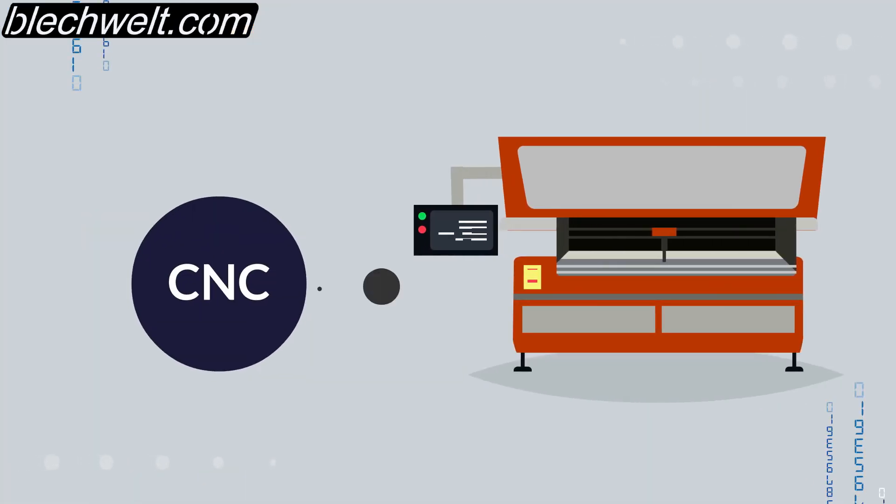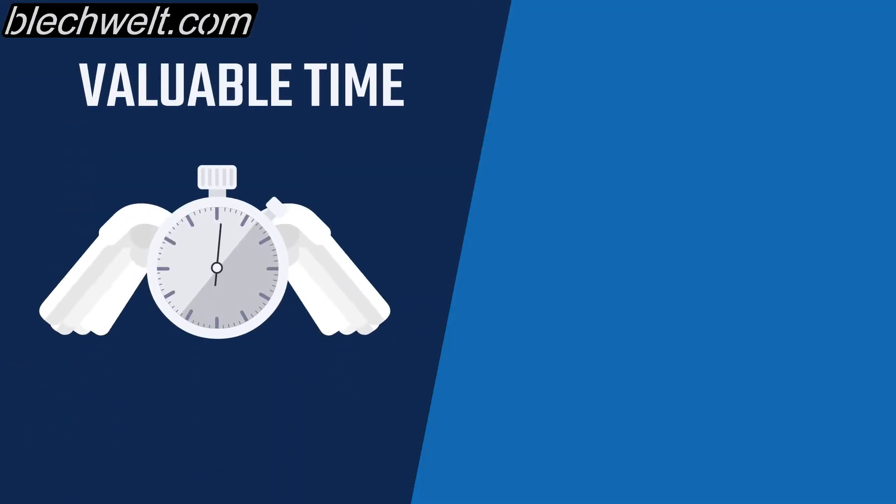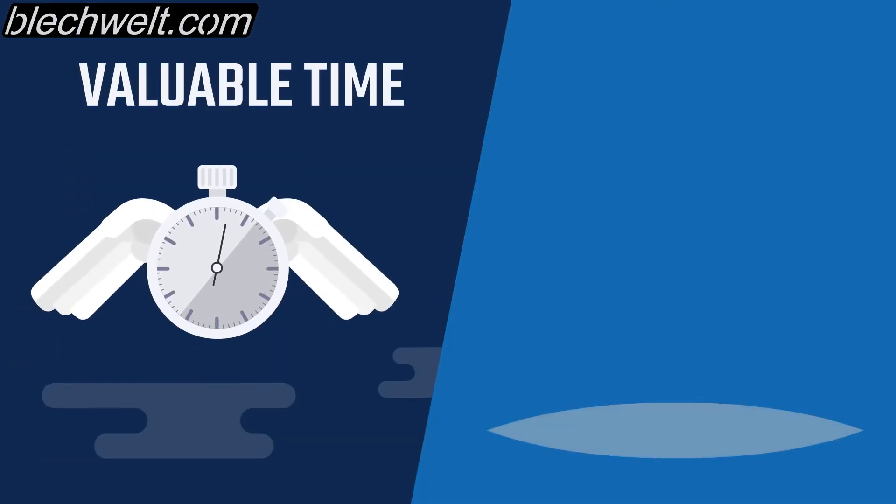The CNC program can be read directly into the machine. This saves you valuable time at the machine.